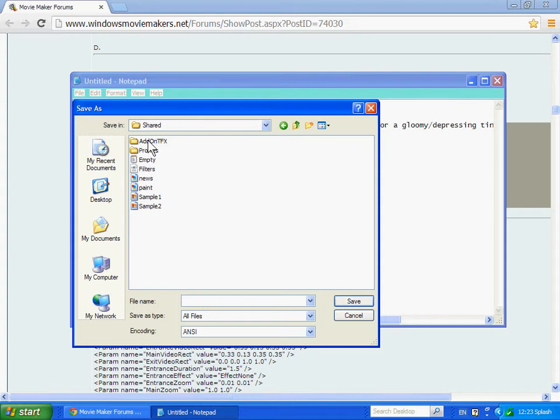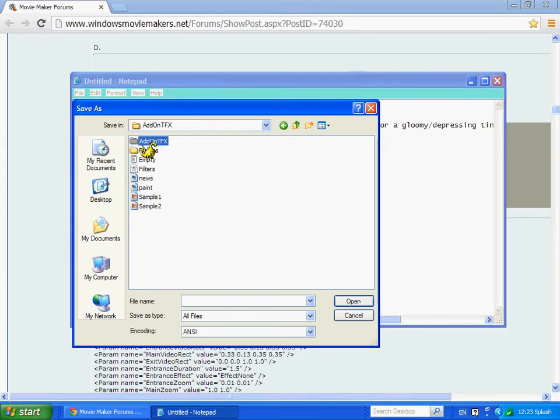So then go to File, go to Save As, and then go to My Computer. Then make sure this thing is set to All Files. This thing right here is set to All Files.